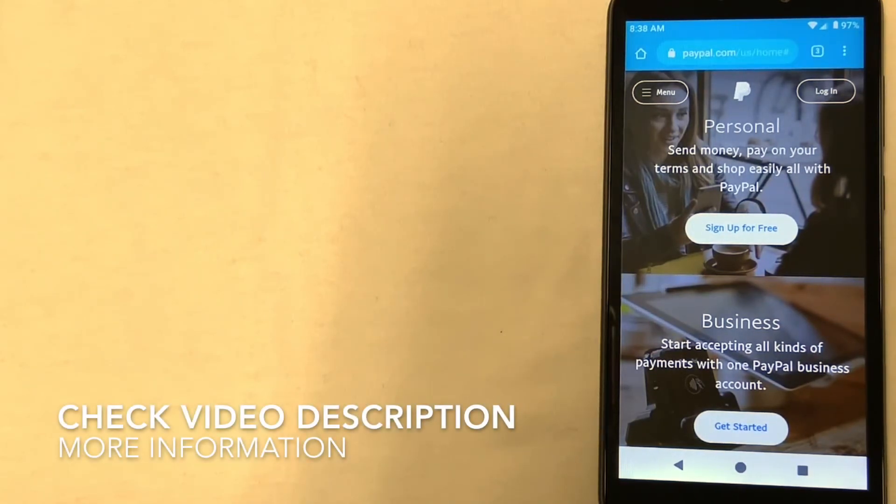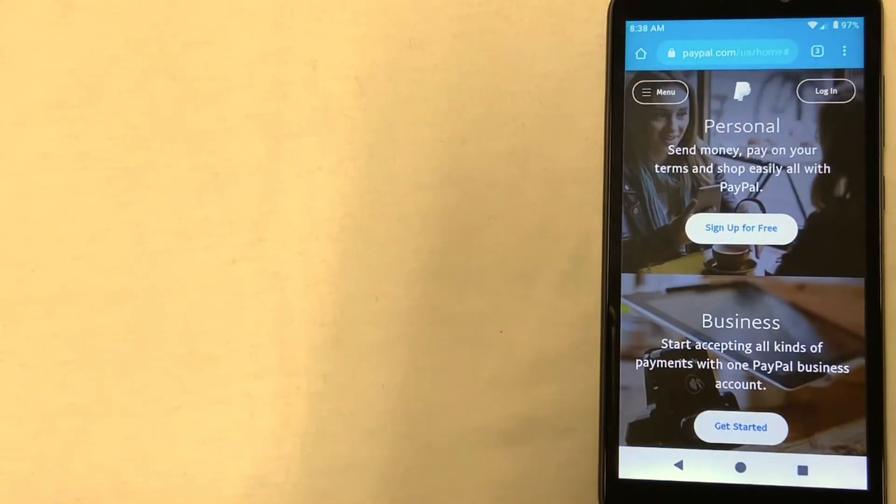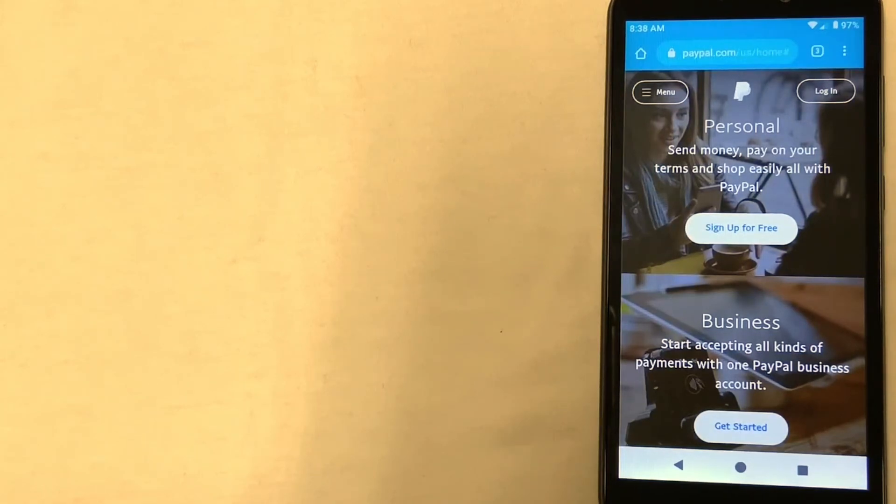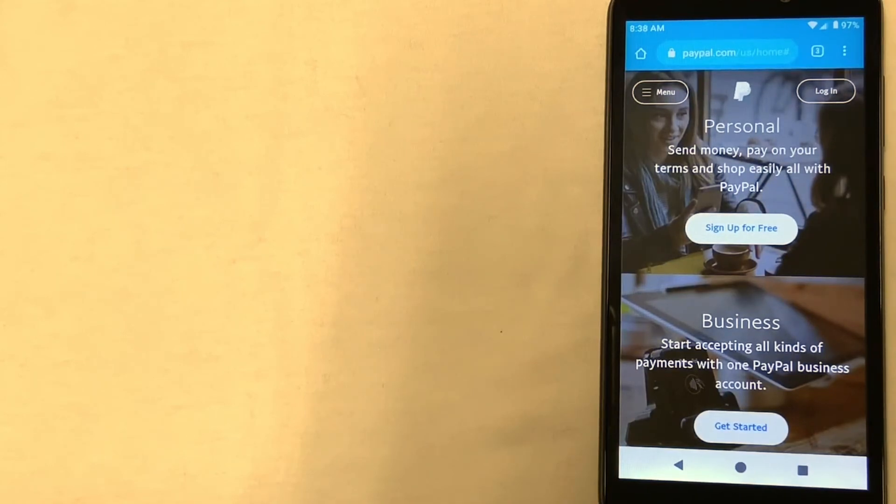So right from this homepage, you have the option to either log in at the top of the screen if you already have an account, or you can click sign up for free if you don't have an account.